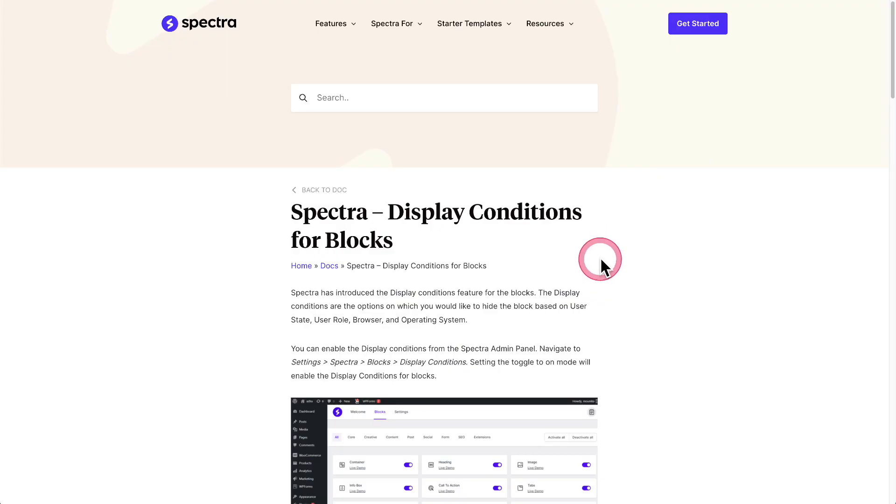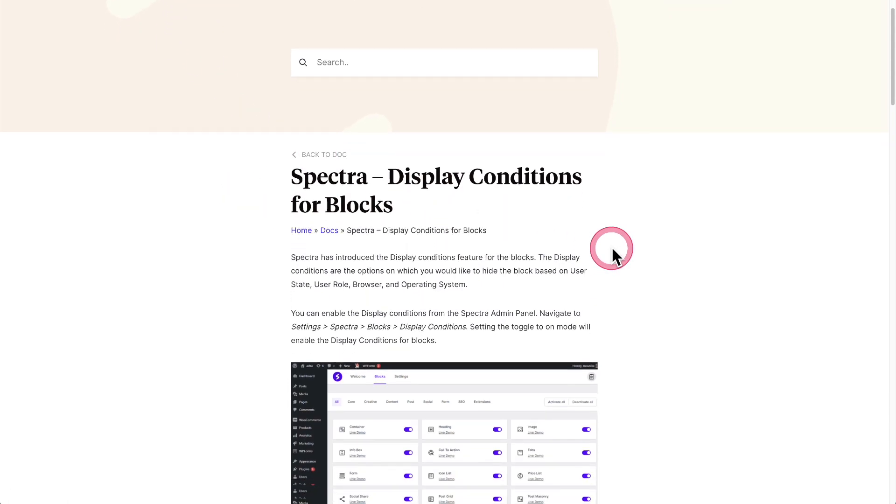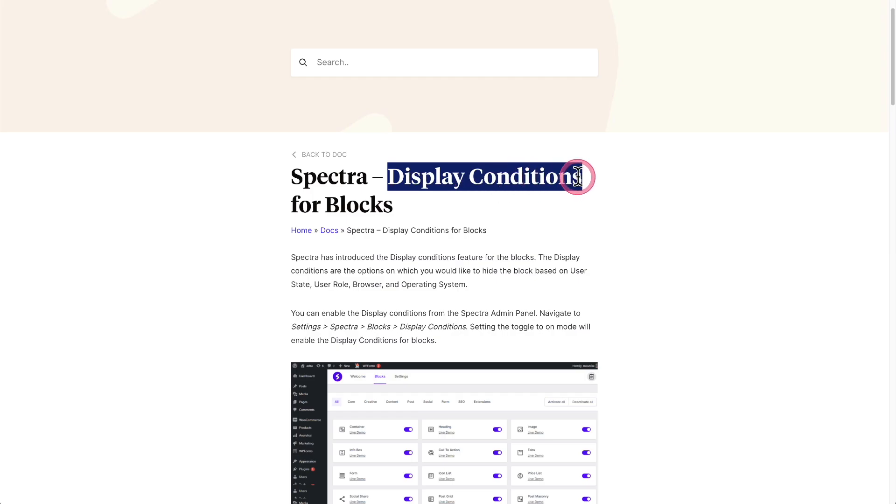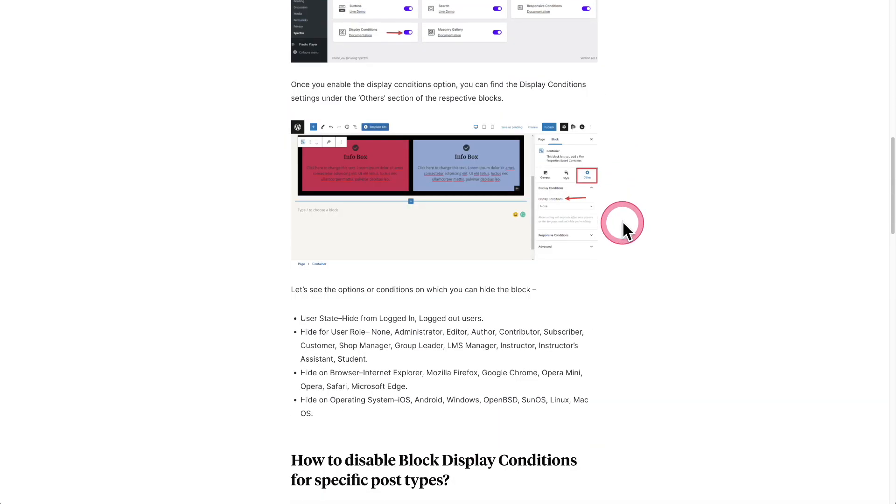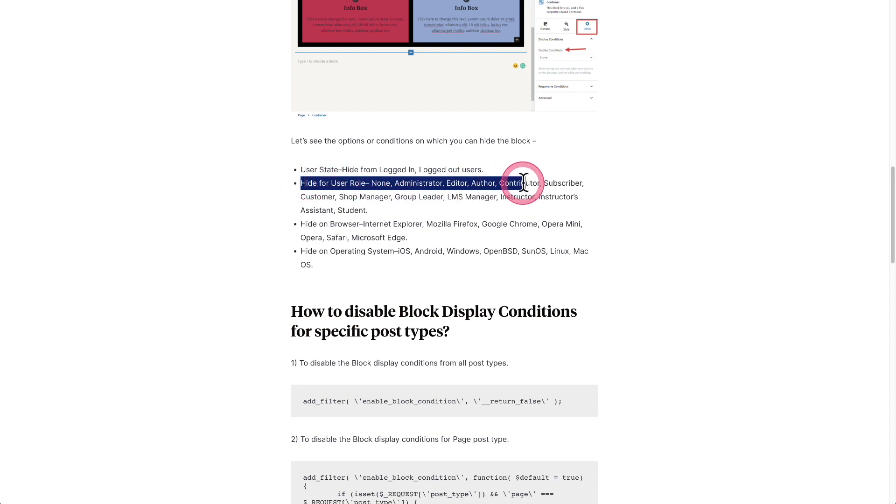The advanced website builders, for example, Spectra is one of these, they have these display condition options built into it. And when I scroll down, you can see one of them is to hide content based upon user role.